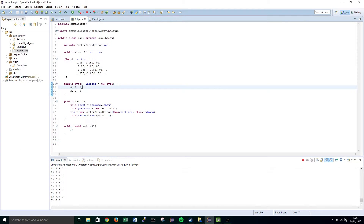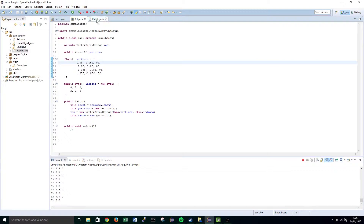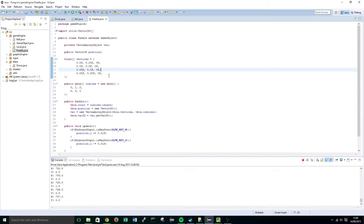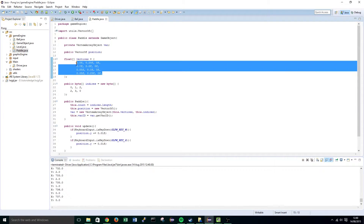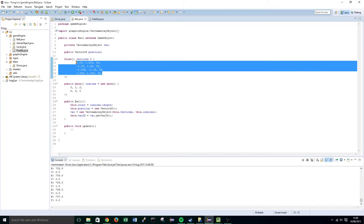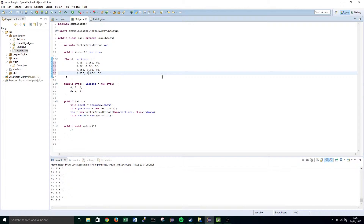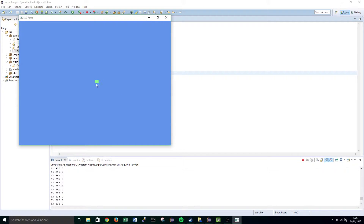To start off this tutorial we're going to change the vertices back to what they were. Open up the vertices class and copy and paste these in — we're going to make a few minor modifications. Change the 0.25 to 0.05 and the bottom 0.25 to 0.05. You should notice that this renders a small rectangle on our screen.